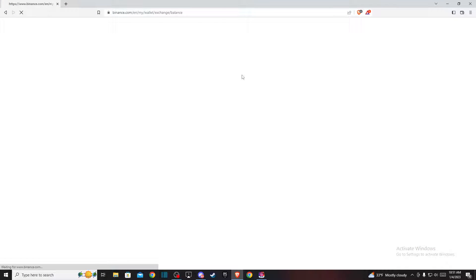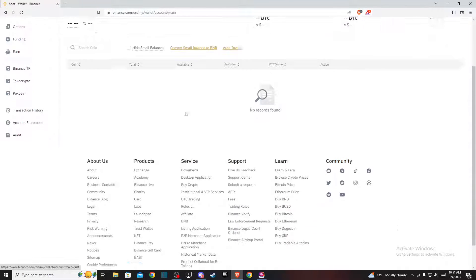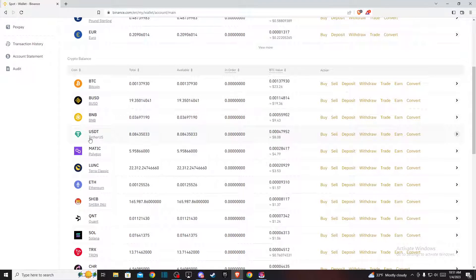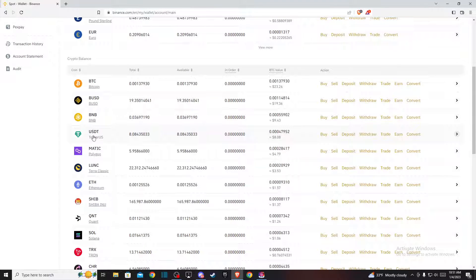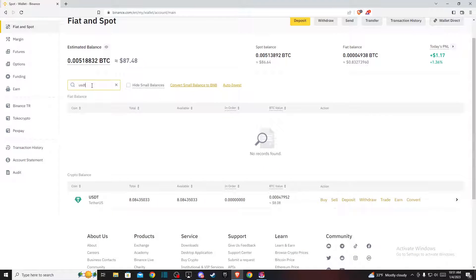On this window on the crypto balance tab, you should find USDT. But if you don't find it, use the search coin bar and just write USDT. Then USDT will be the first option—press convert.